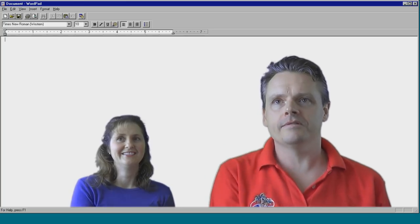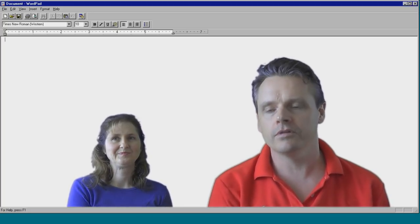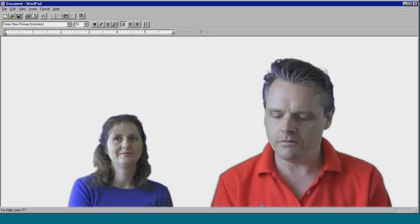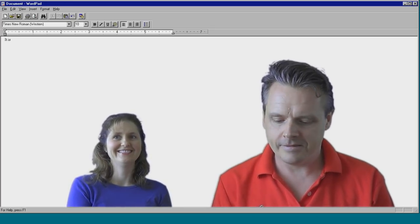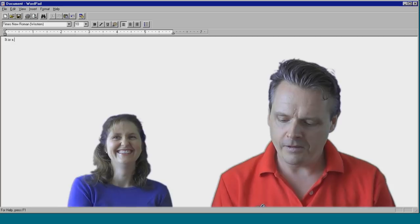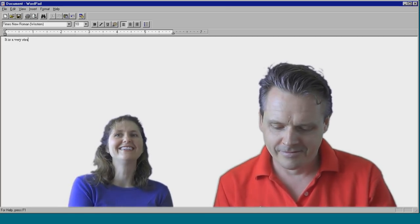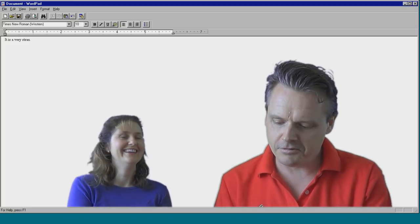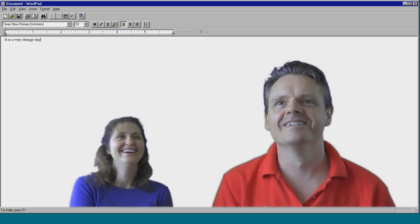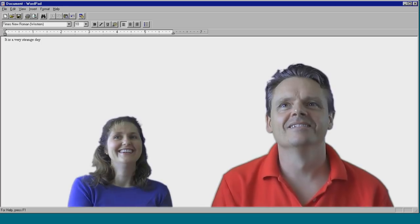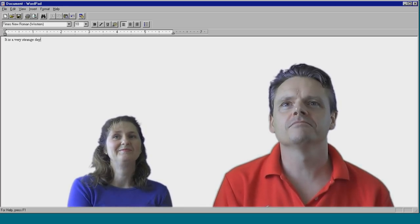I've just opened WordPad from the start menu, and I will write something here. I will write: 'It is a very strange...' Terrible typo. Sure is strange. Now you need to save that. Why would you want to save something like that? And then once you save it, you have to delete it.